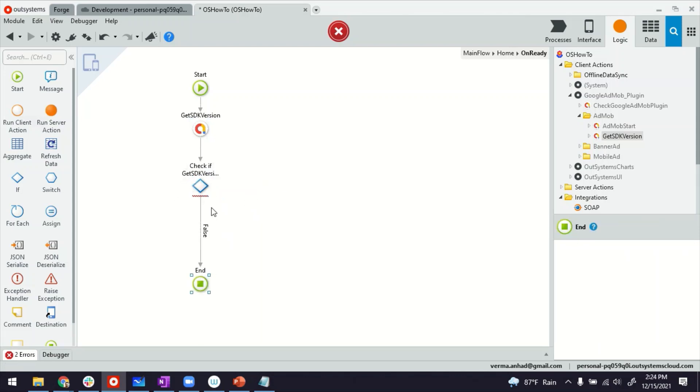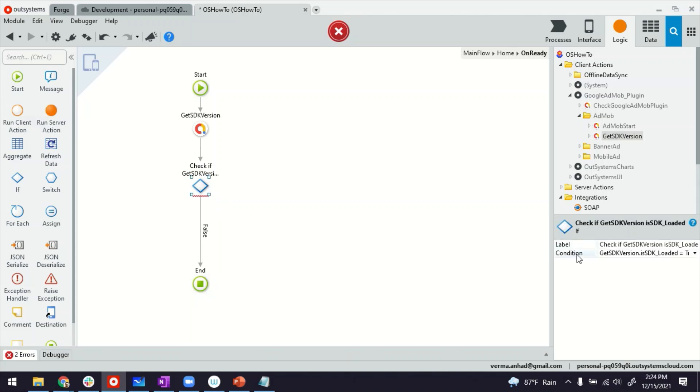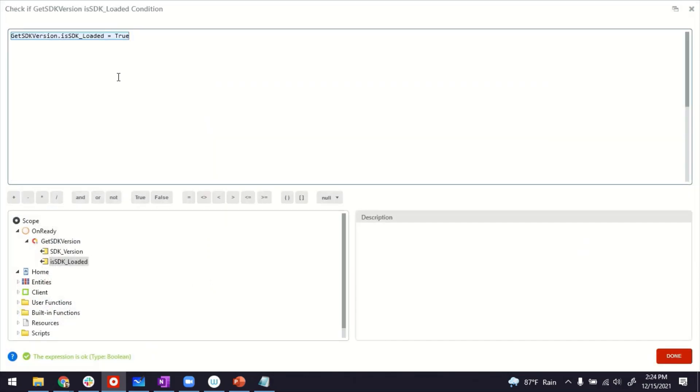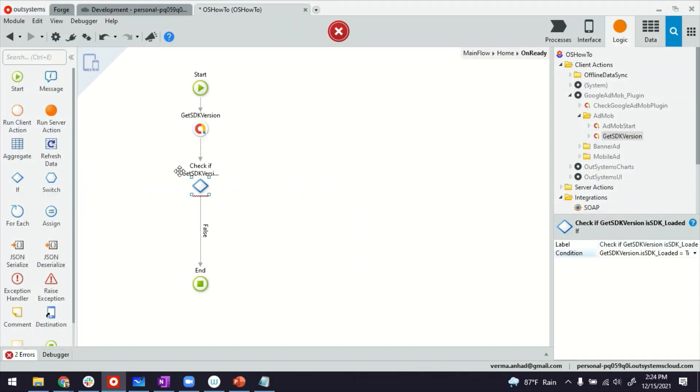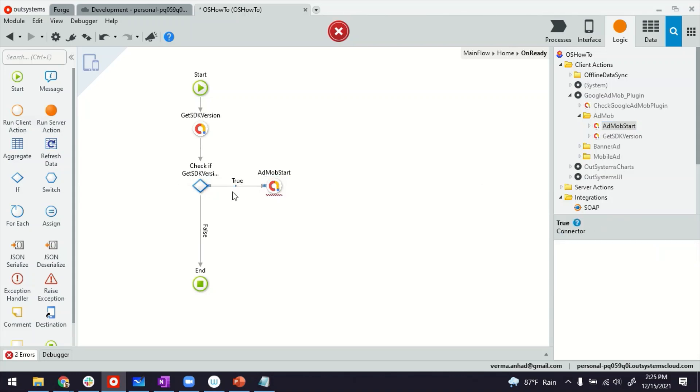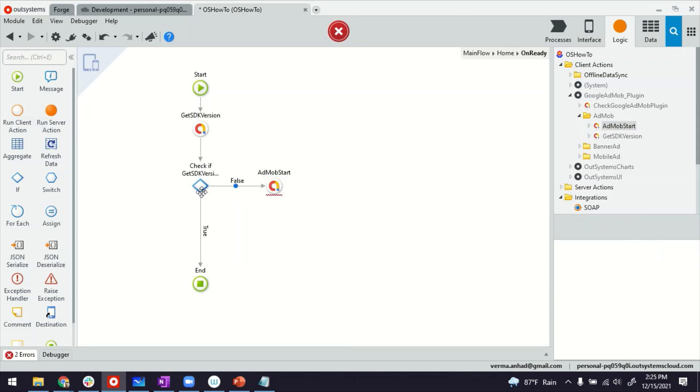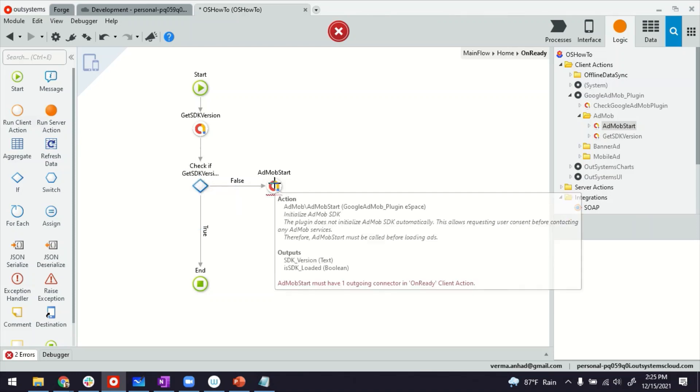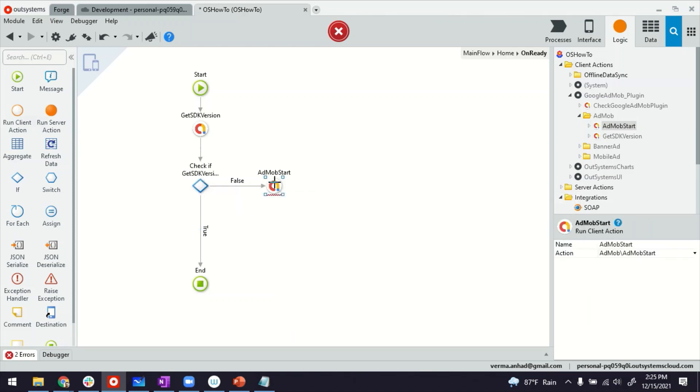So if it's not there, perhaps we have to see if it's loaded equals to true. So if it's true, then it's good. We can continue. If it's not, maybe we can call the AdMob start so it can load the SDK. Let me swap the connectors to make it make some sense. So if it's true, it goes here. If it's false, it goes here. So if it's false, what I'm doing is I'm starting the AdMob.